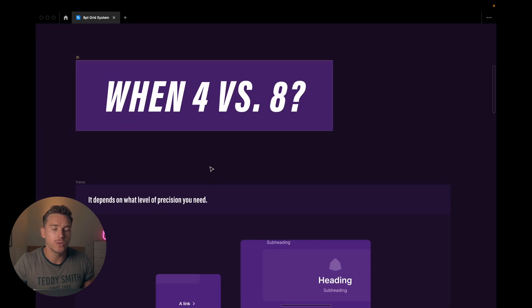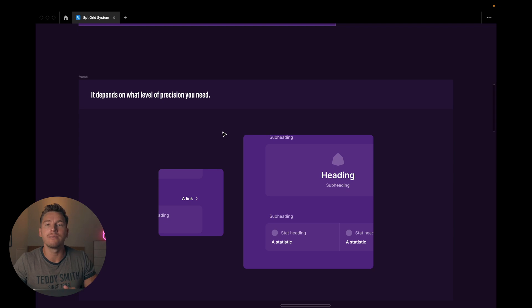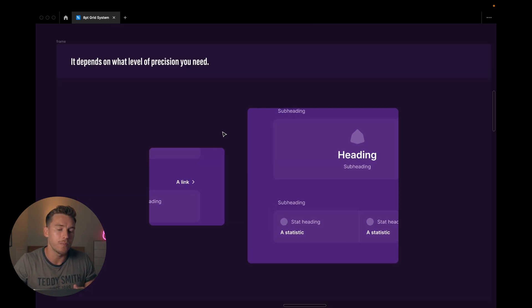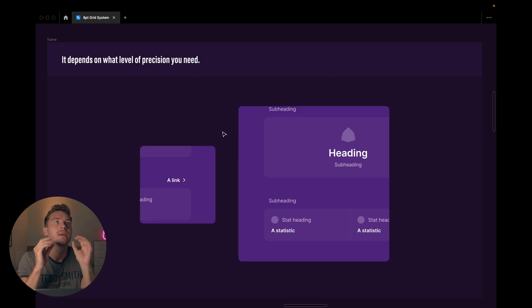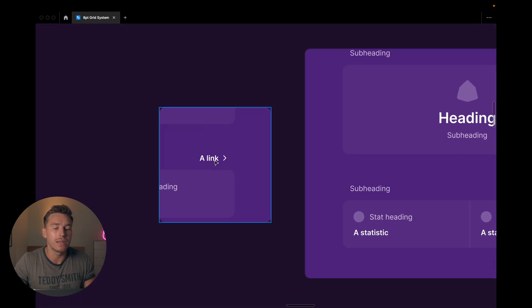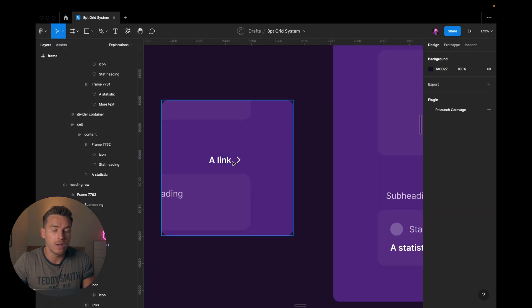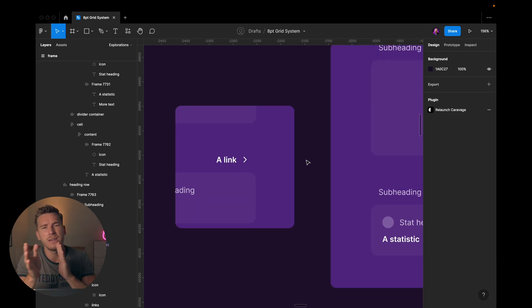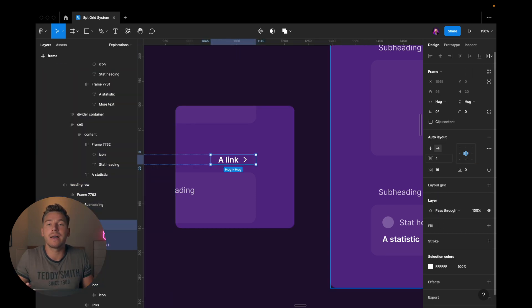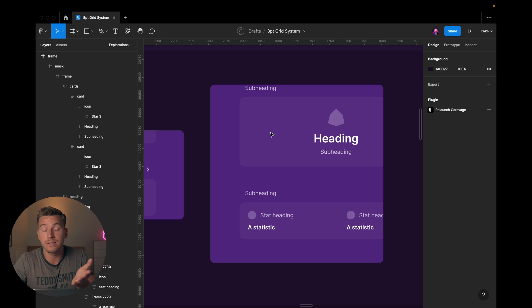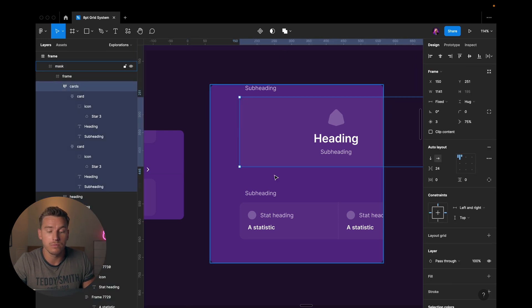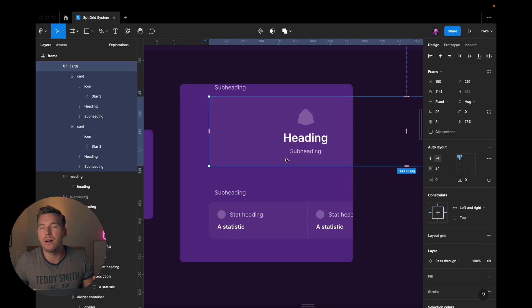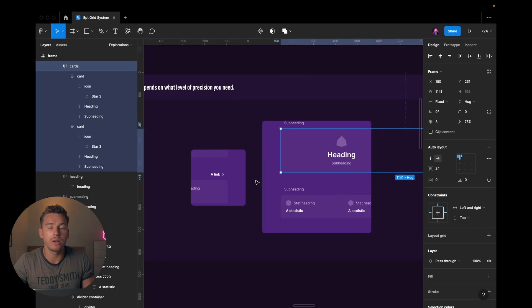Now, when do we use 4 versus 8? And it all depends on what level of precision you need. It's all it is, really. So when you're creating dashboards, when you're creating designs where you're handling smaller things. So in this case, for example, we have a link and this link has a small little icon attached to it. And if we click into this, we can see that the distance between the link and the icon is 4. Now, if I increase this to 8, you can see that they feel a bit separate. So in this case, we might want to use 4. Then this feels like something that is put together. It's all part of the same link component. In other cases like this, where you have a card that has a distance to the next item here, the subheading, we might not need to worry about having these small sizes. Here we could just go for something like 64, for example. So it all depends on the level of precision you need.